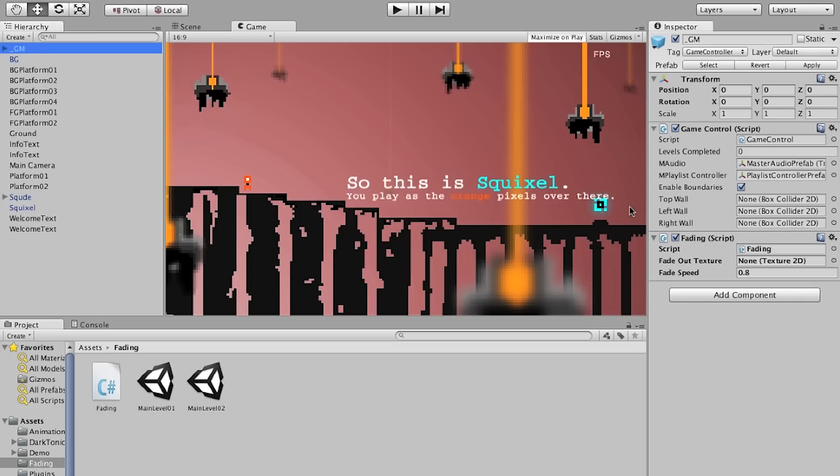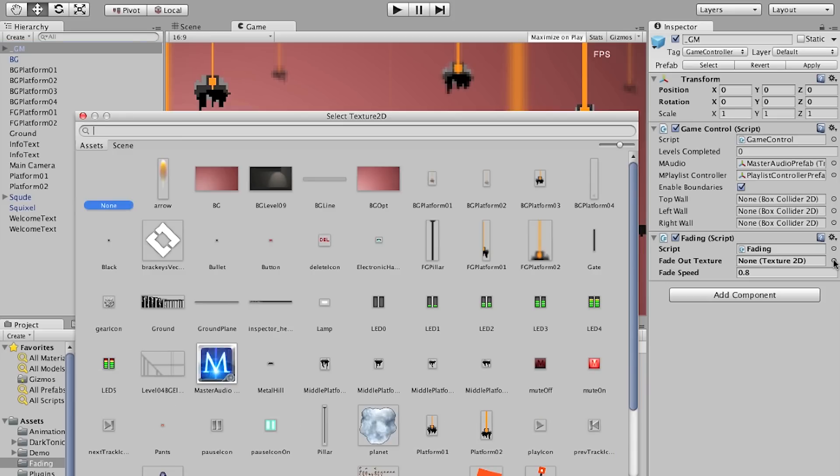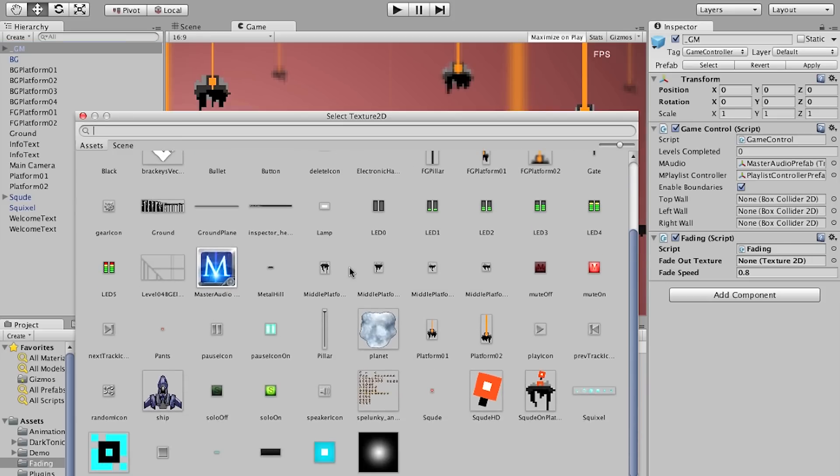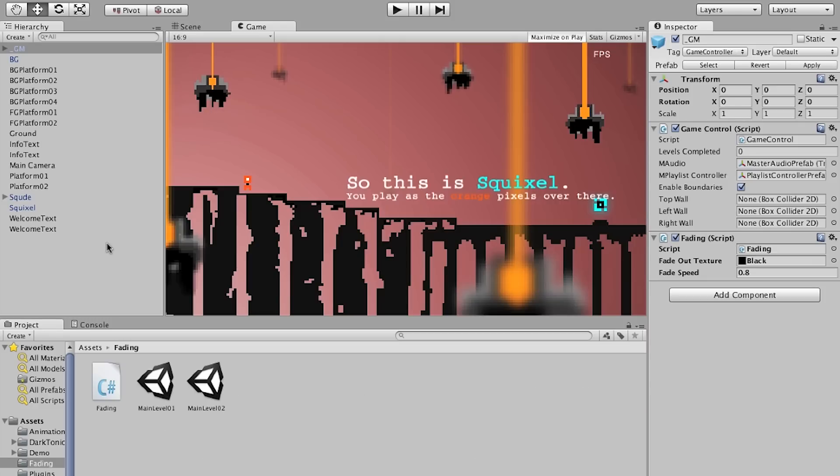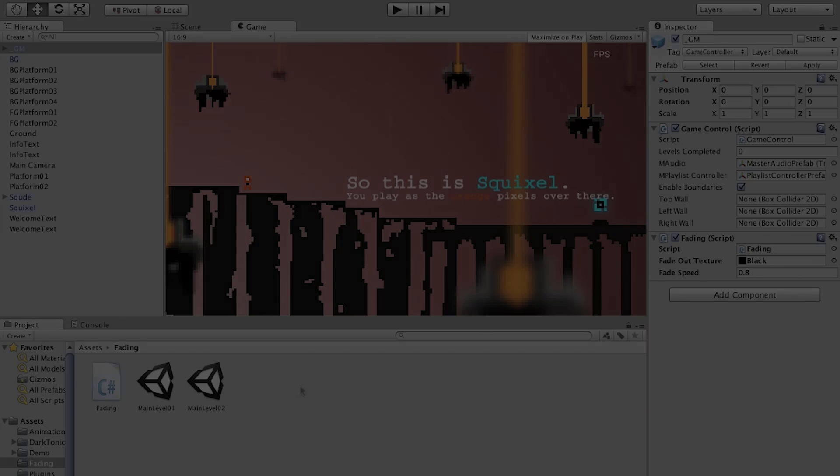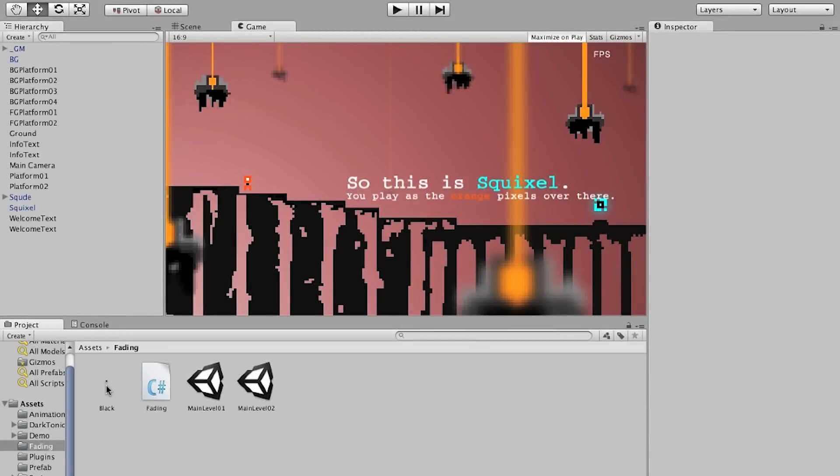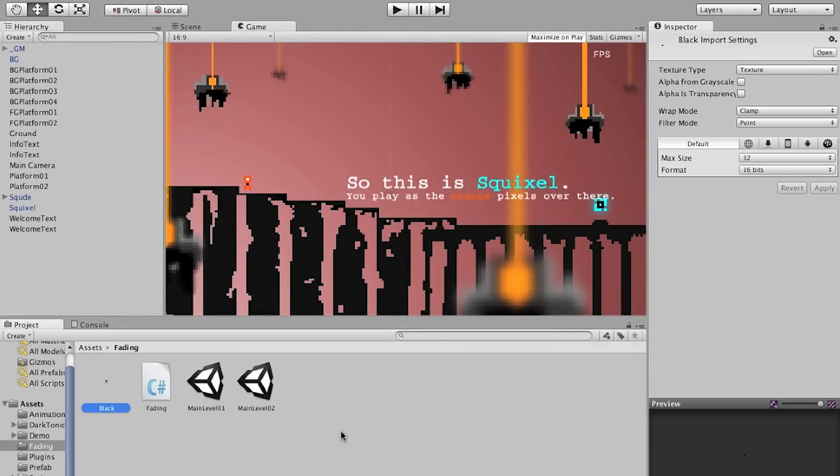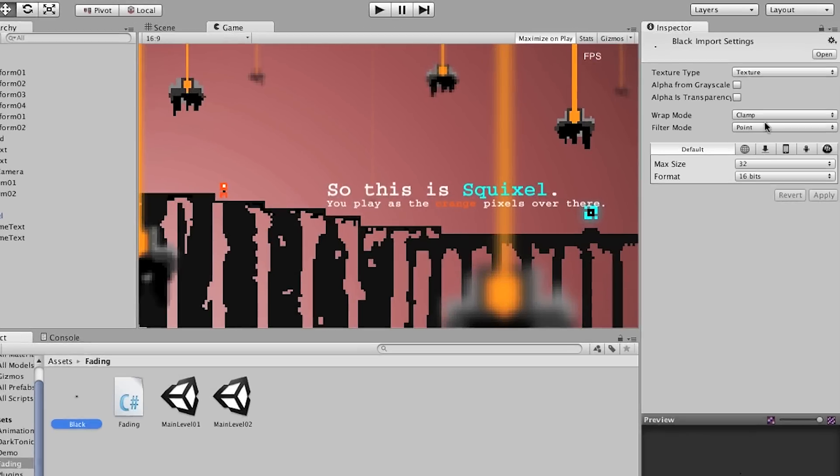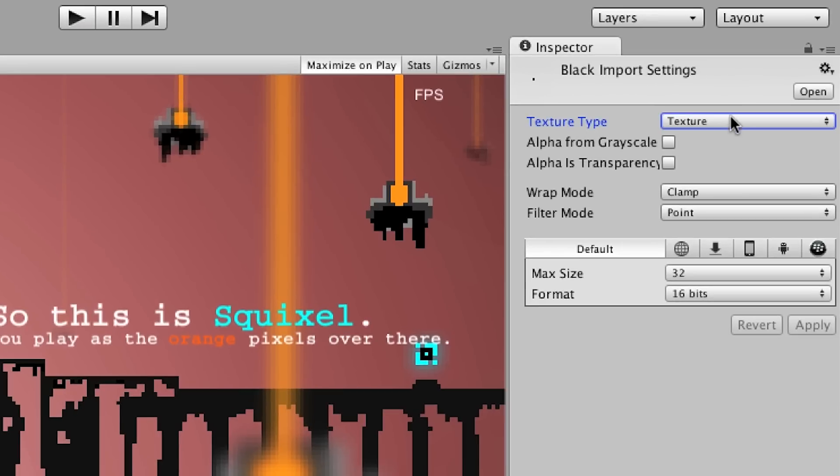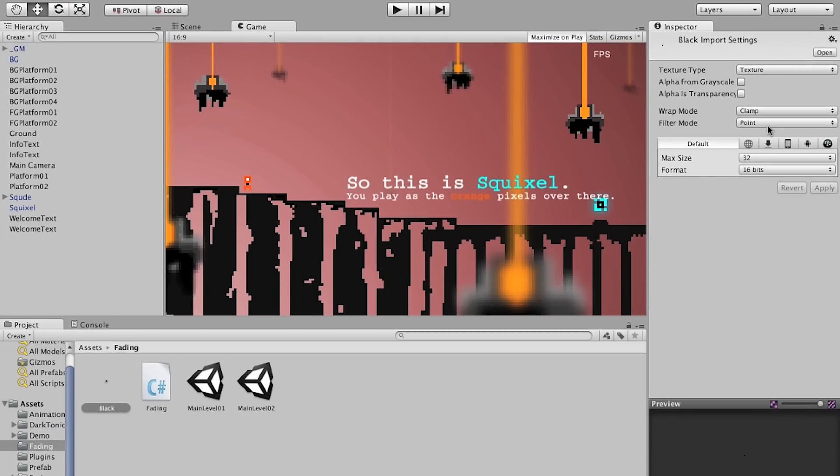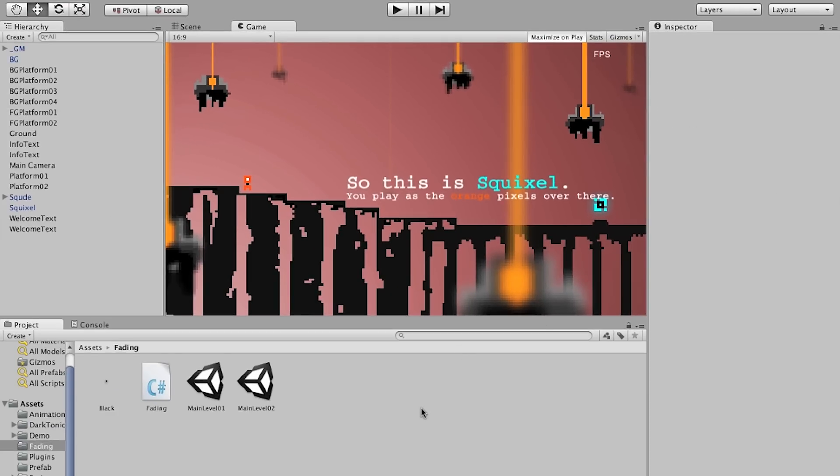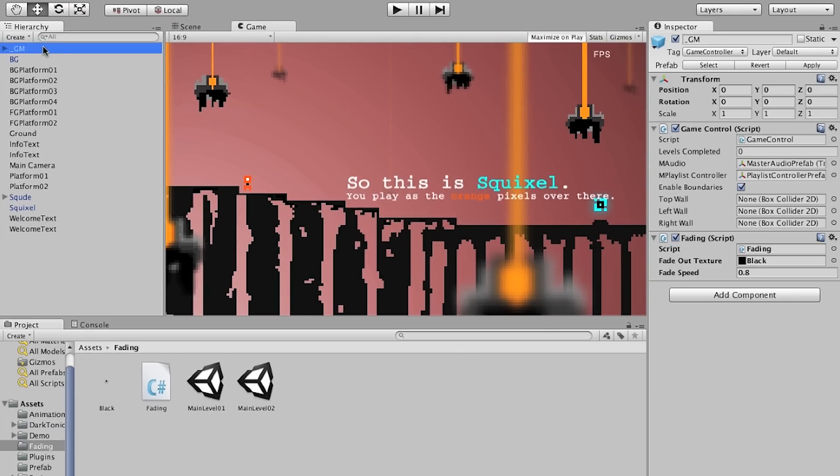So if we select the GM object you can see that we have two new variables. The first one the fadeOutTexture is simply going to be set to a black image. This image you can find on the internet or you can create for yourself. It's really simple and you can see here the import settings for my image. It's just a two by two texture meaning that it's only two pixels wide. The fade speed I'm just going to leave at 0.8.